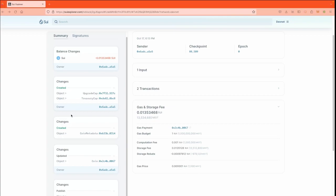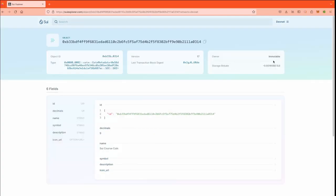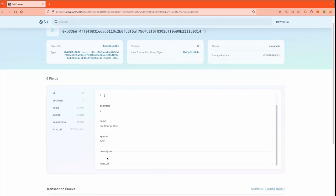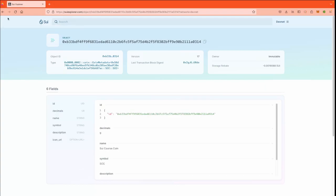Alright, so coin metadata is immutable as we desired. As you can see, the ID, the decimal is nine, the name is three-course coin, and the symbol, and we didn't set the description or the icon URL. So that's pretty much everything we have set up in the code, and that's nice.